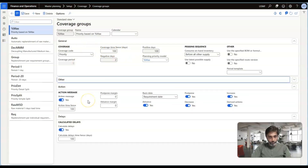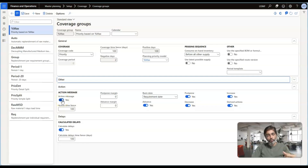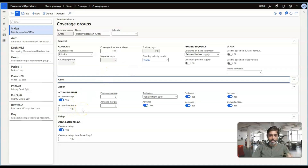For the coverage group you are going to assign to a specific item, make sure you enable the action message toggle — that is the first step you are supposed to do if you want actions to be triggered when there are any changes in the requirement. You also specify how far into the future you want master planning to consider these actions by providing an appropriate number of days — similar to how we configured the coverage time fence. The best practice is to provide the same number of days for both the coverage time fence and the action time fence.